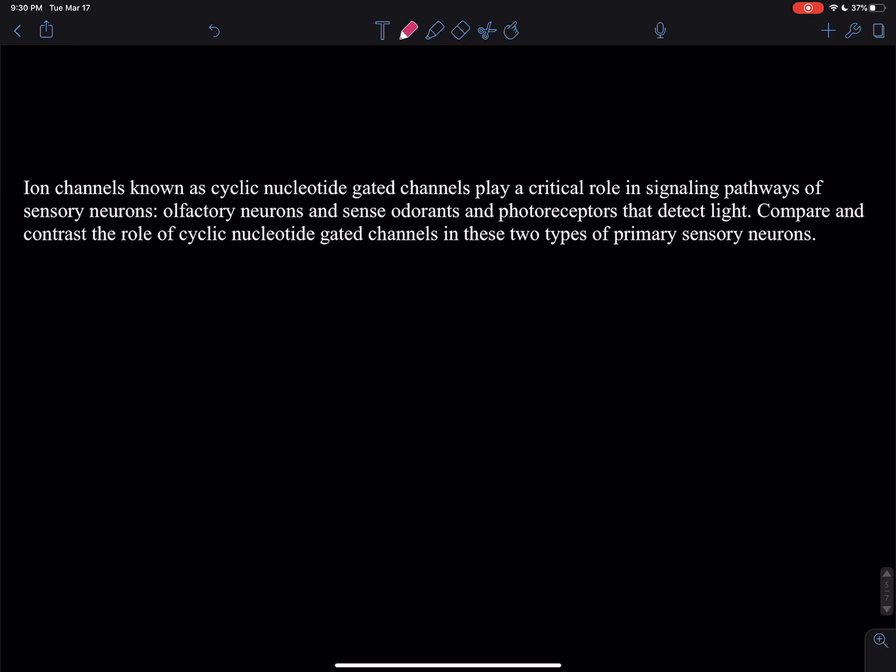In contrast, for the visual system: light stimulates rhodopsin, which is associated with transducin, and is absorbed by the 11-cis retinol, which is then converted to all-trans retinol. The alpha subunit activates phosphodiesterase, causing cyclic GMP levels to fall, closing the ligand-gated ion channel. Sodium and calcium are no longer able to flow into the cell, which hyperpolarizes the membrane. This hyperpolarization induces cell signaling.